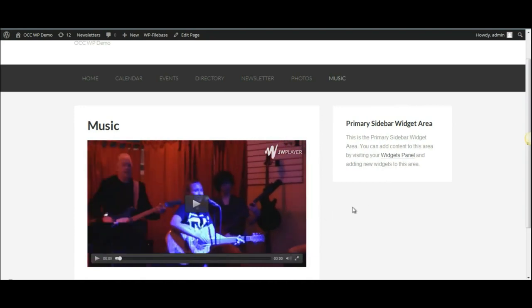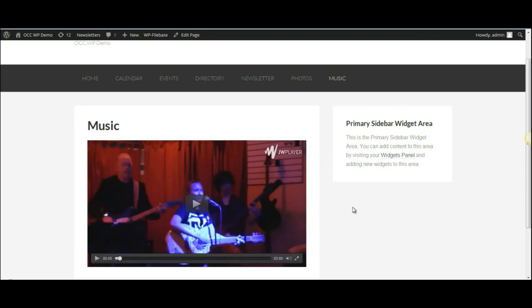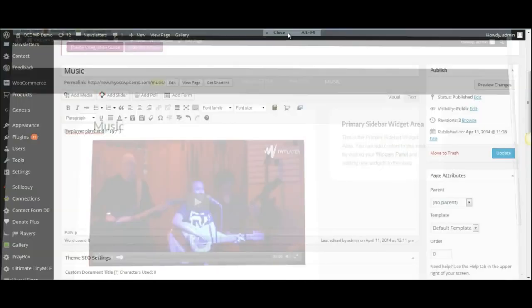Once you've seen that it has been uploaded properly, you can close out the preview. And on the right hand side, click on Update.